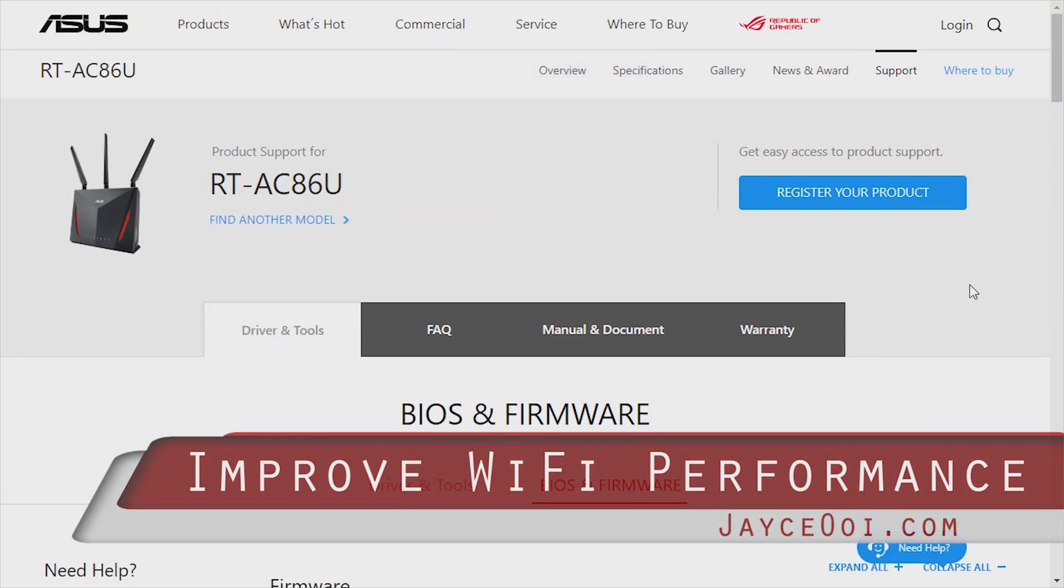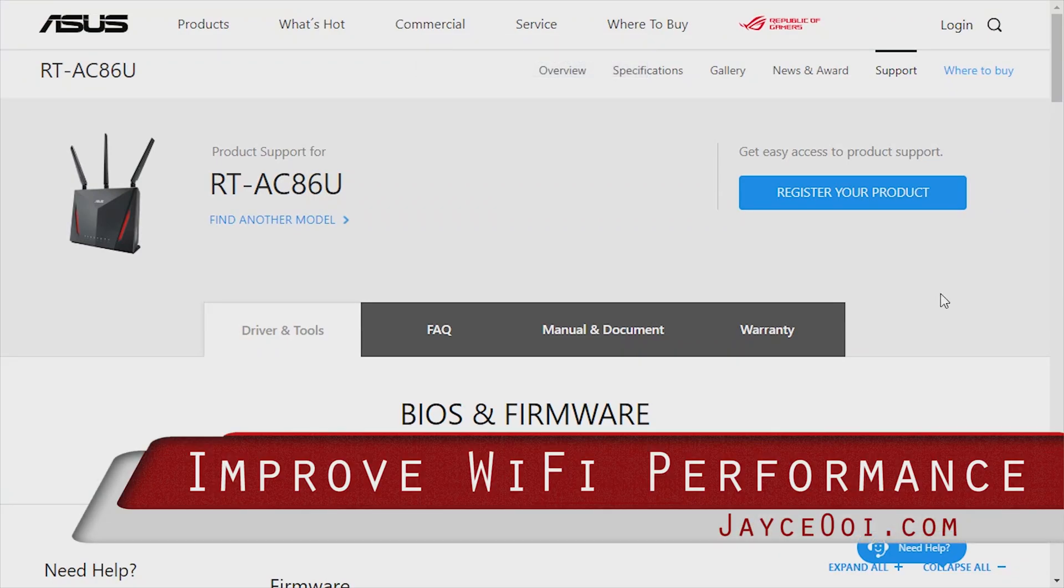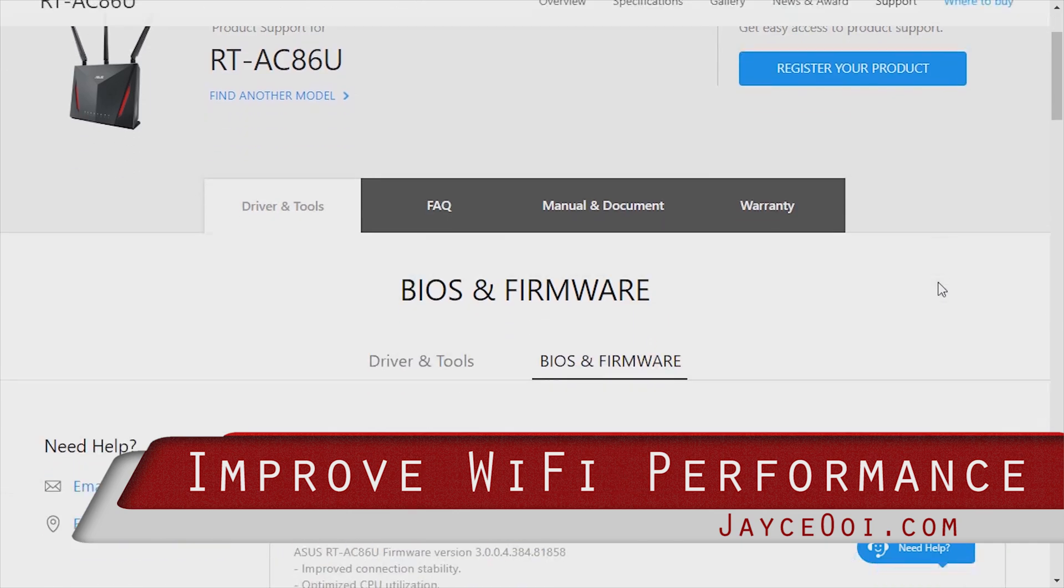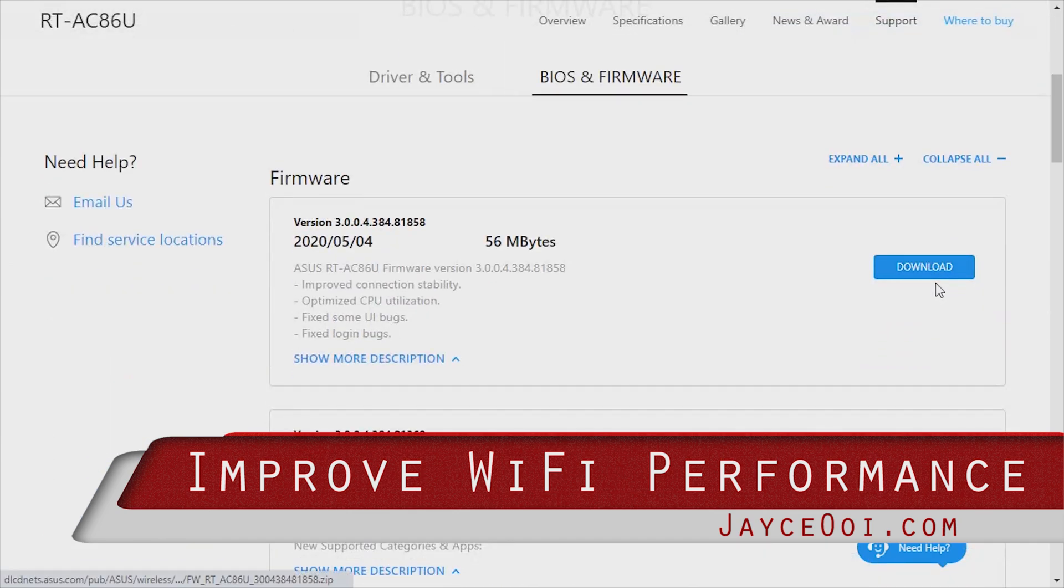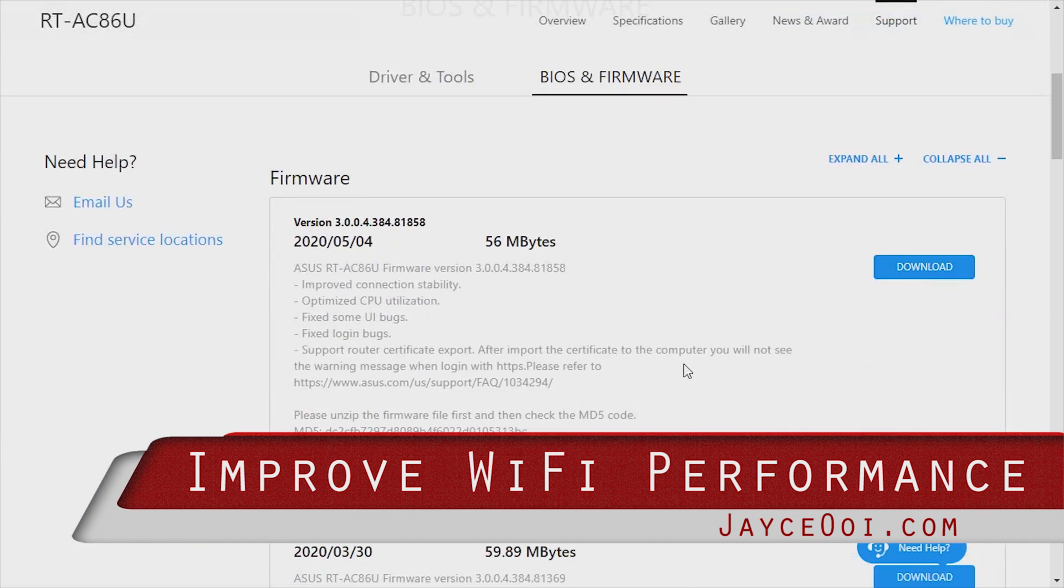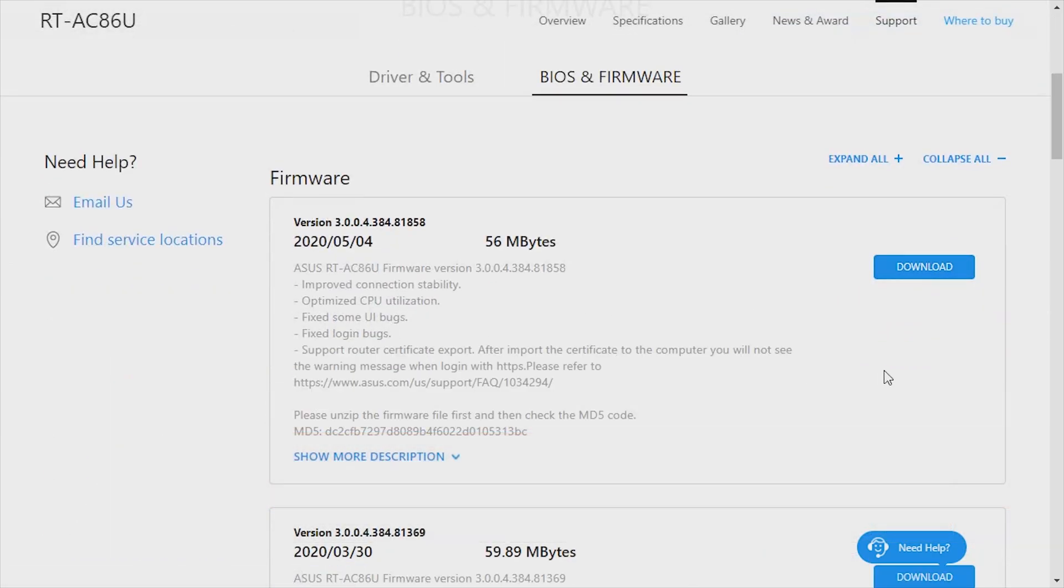It's time to improve your wireless router performance. Using the latest firmware is one of them.